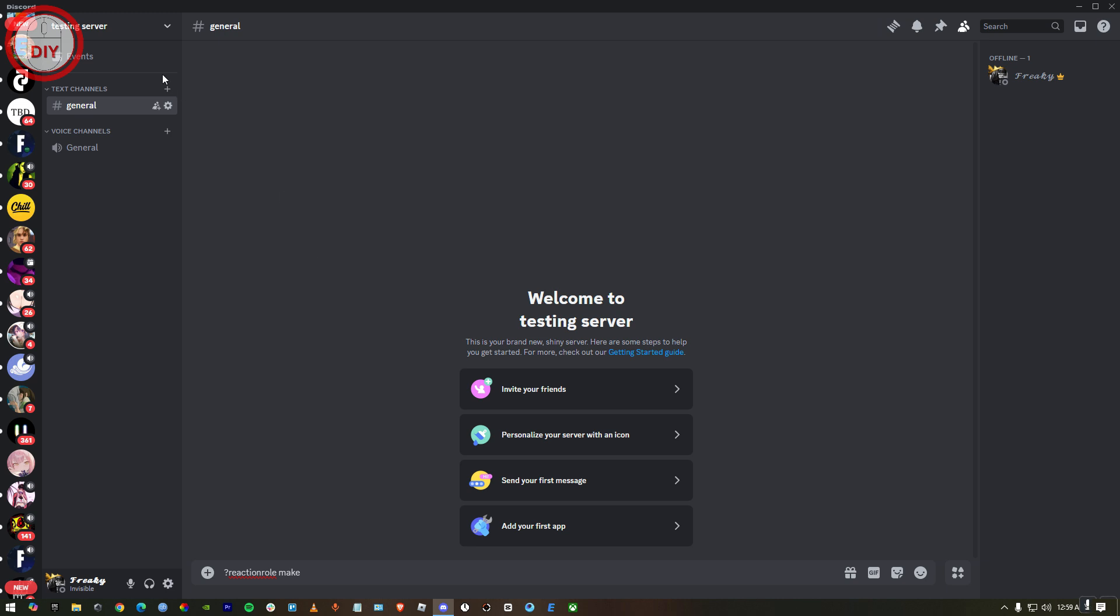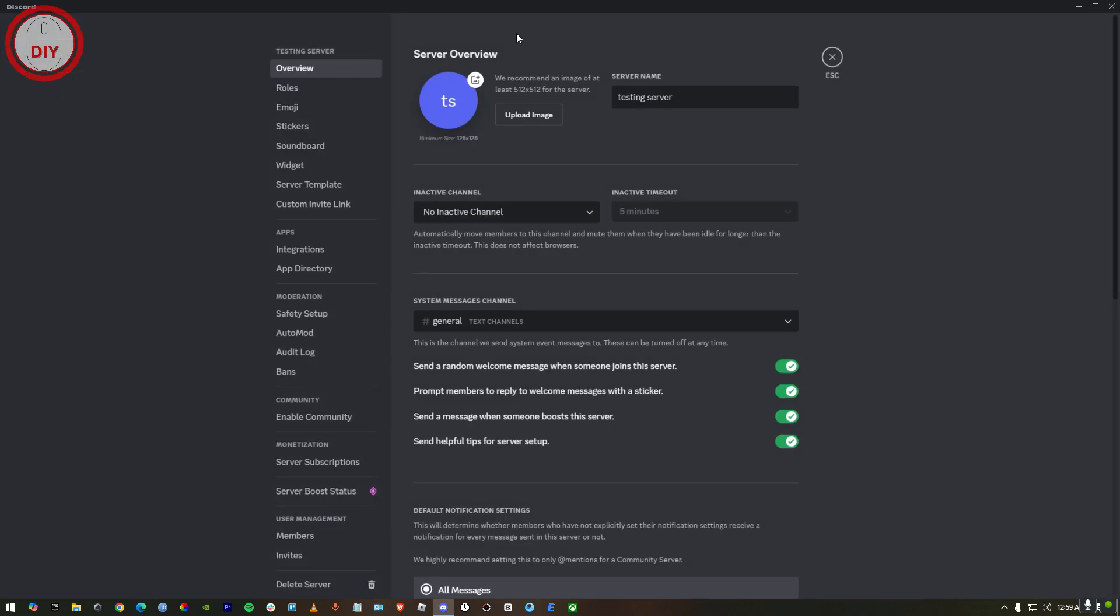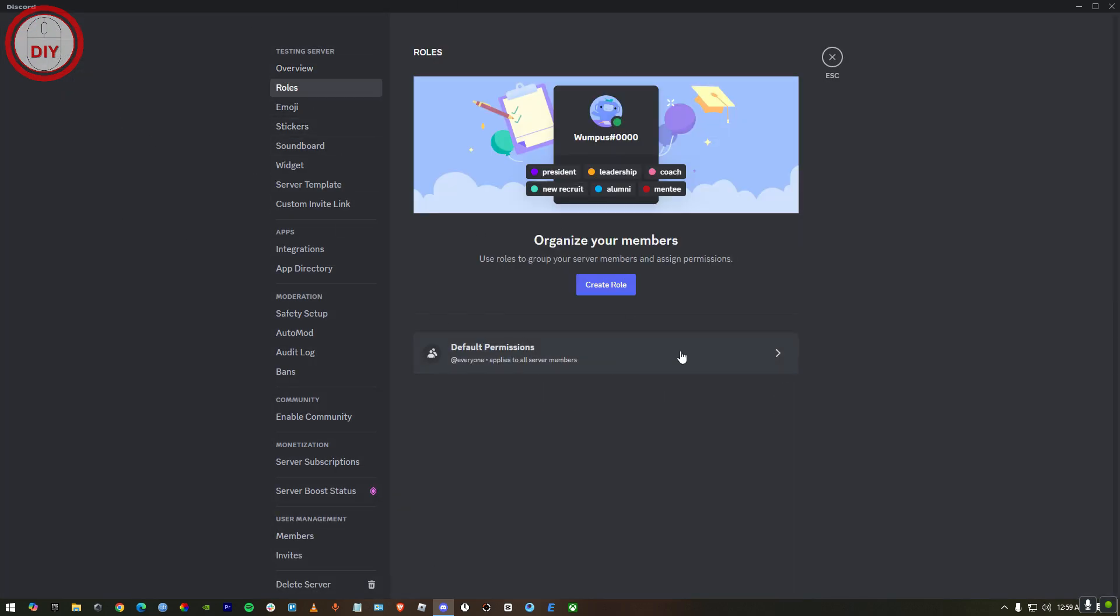Once you're in Discord, you have to be on your own server. First of all, press on your server arrow. Here you'll see many options, but go to server settings first. Once you're here, just press on roles.